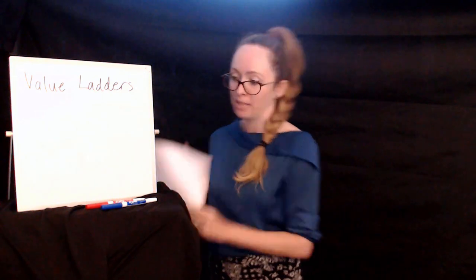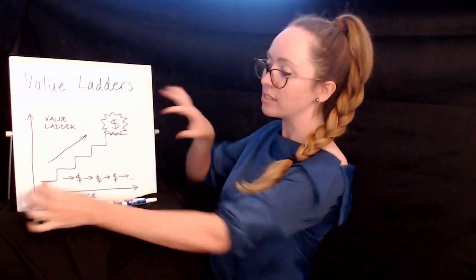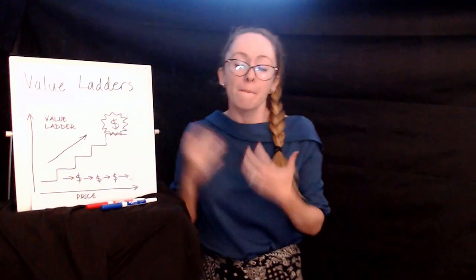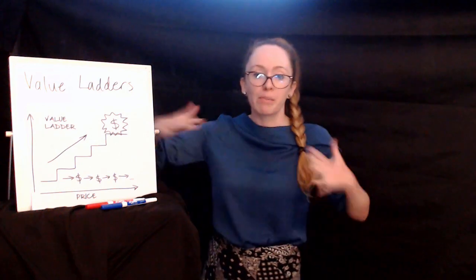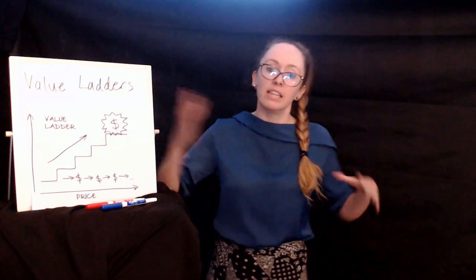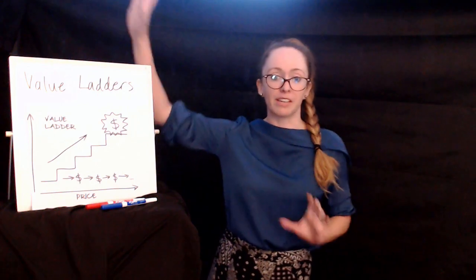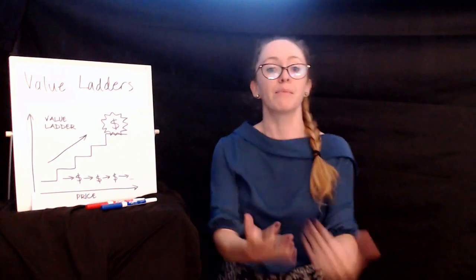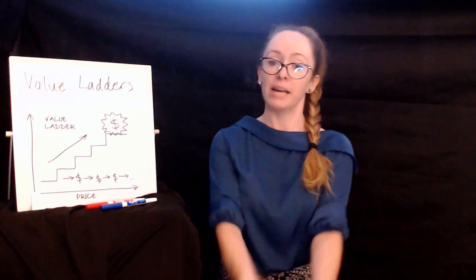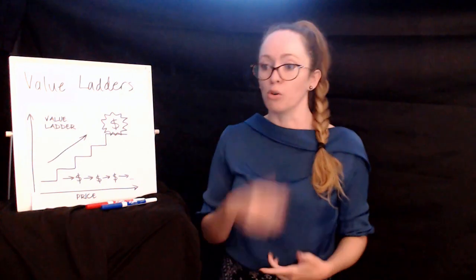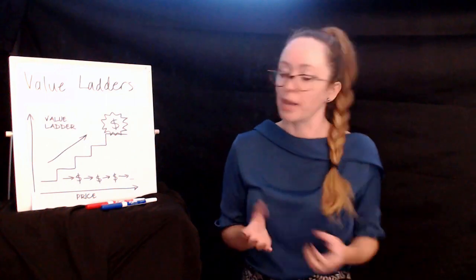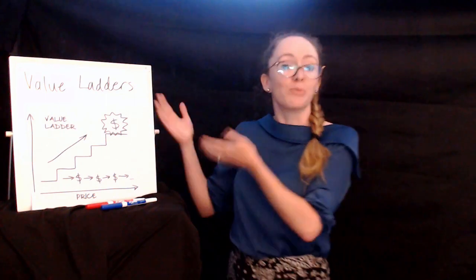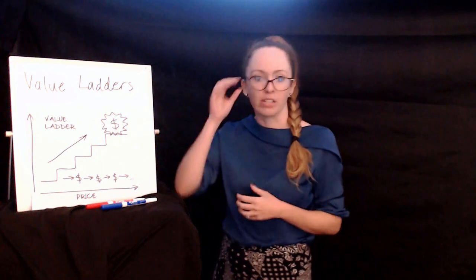So value ladders, what is a value ladder? You might have seen a diagram like this before. If this looks familiar, this is a depiction of a value ladder. Basically what we're talking about is a visual representation of our products and services laid out in an order of ascending values. So as we provide more value to someone, as we give them a better service, we help them achieve greater results or faster results or whatever it is that we're doing. We can charge more for that because they're getting more in return. That's the general concept, right?